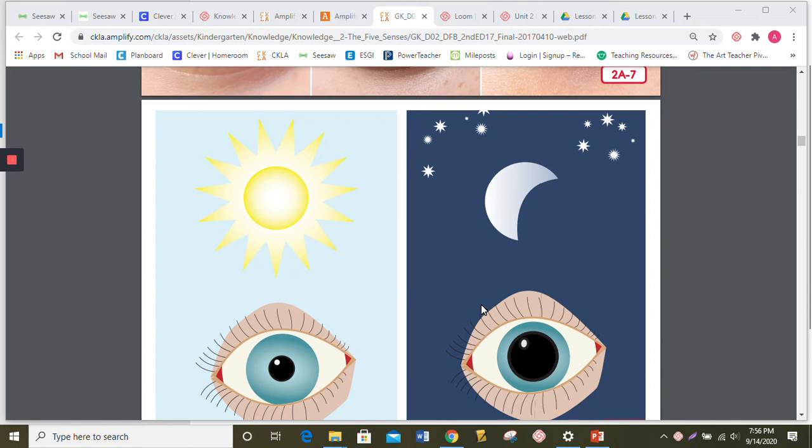Which inside part of your eye is small and is a covered black hole where the light comes in? If you said pupil, you were right. What do you call the colorful part of the eye? It's called the iris.